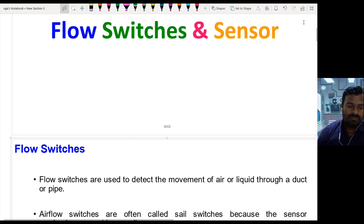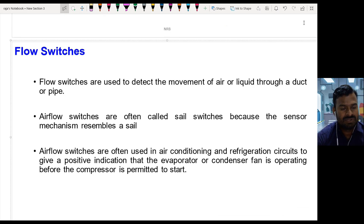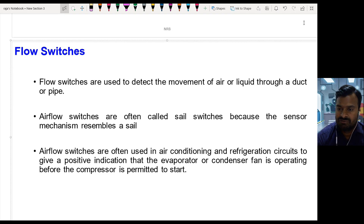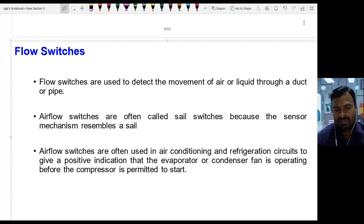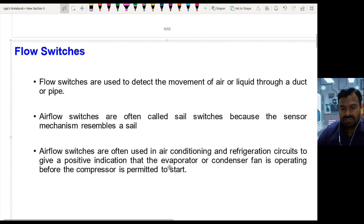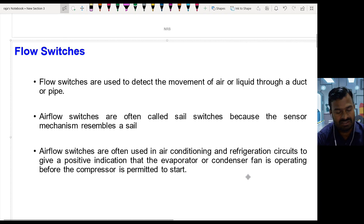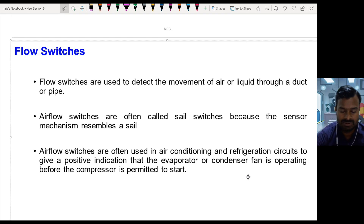Let us see a simple example in this video. Flow switches are used to detect the movement of air or liquid through a duct or pipe. Air flow switches are often called sail switches because the sensor mechanism resembles a sail. Air flow switches are often used in air conditioning and refrigeration circuits to give a positive indication that the evaporator or condenser fan is operating before the compressor is permitted to start.